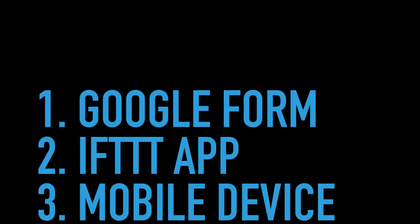Setting up mobile notifications for Google Forms is very simple and you just need three things. You need a Google Form that people will fill, the IFTTT app that's available for free on the Google Play Store and the Apple App Store, and you obviously need a mobile device where the notifications would arrive.